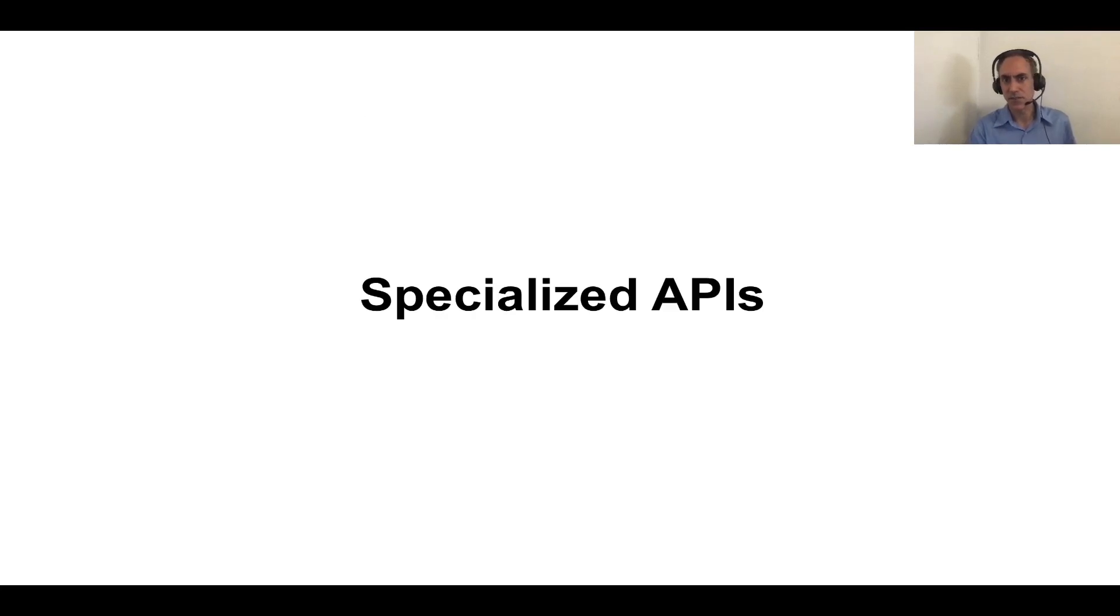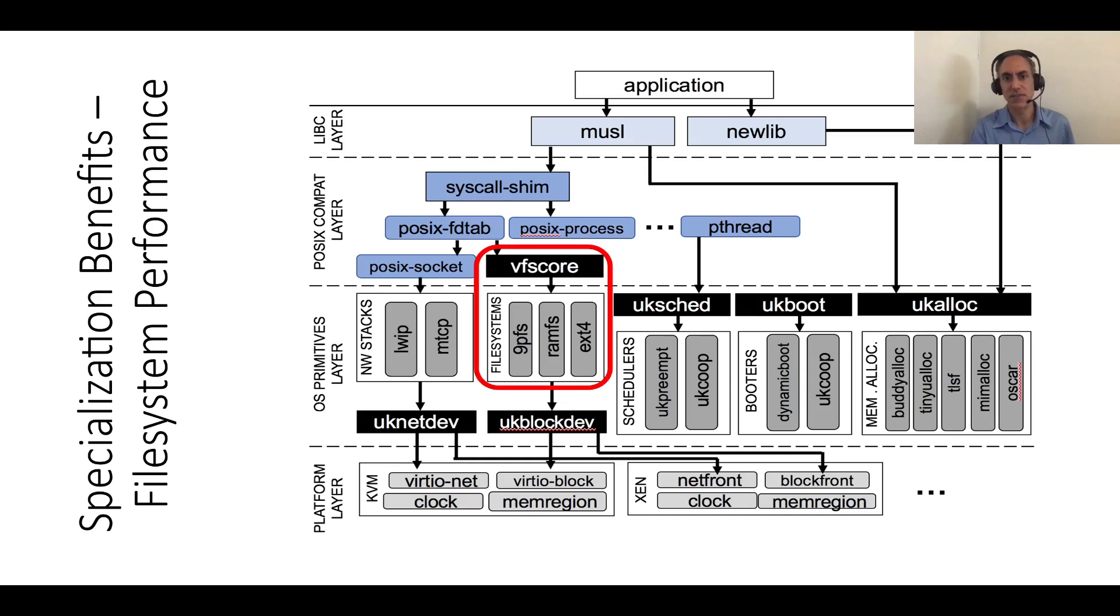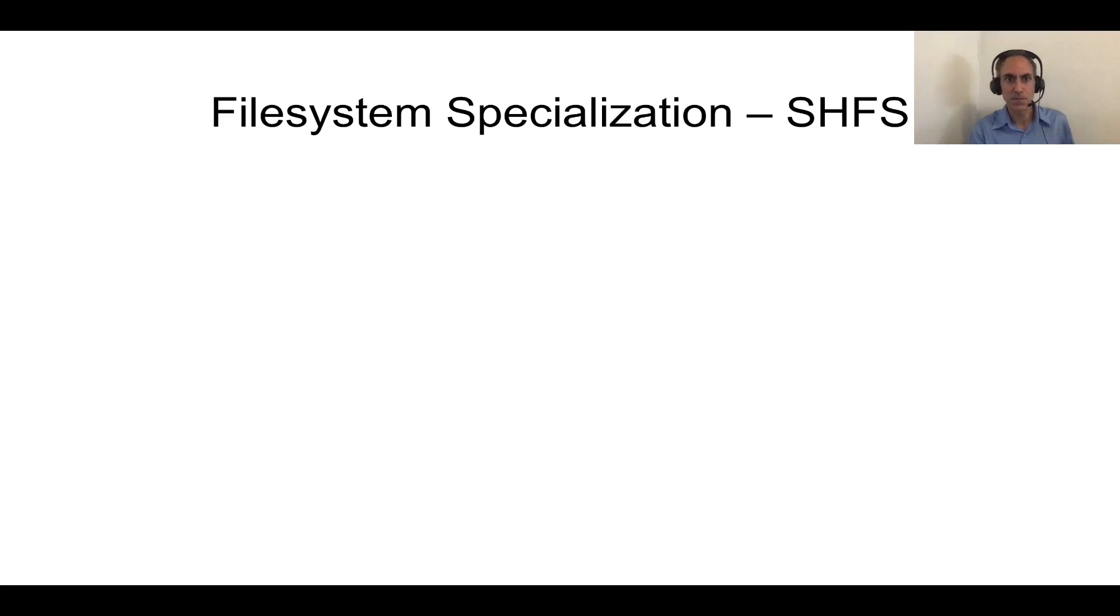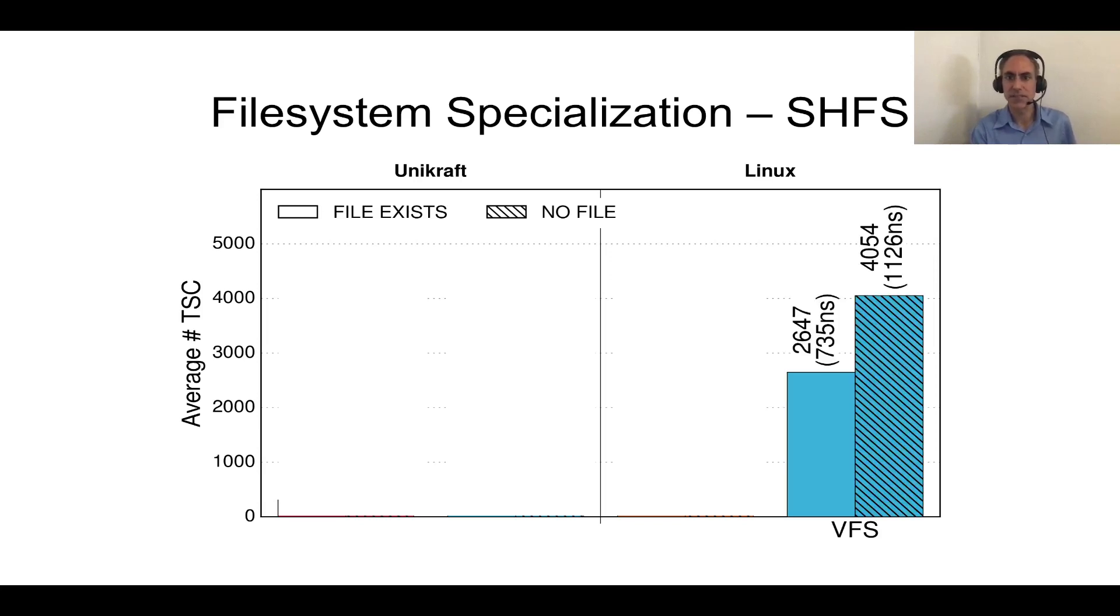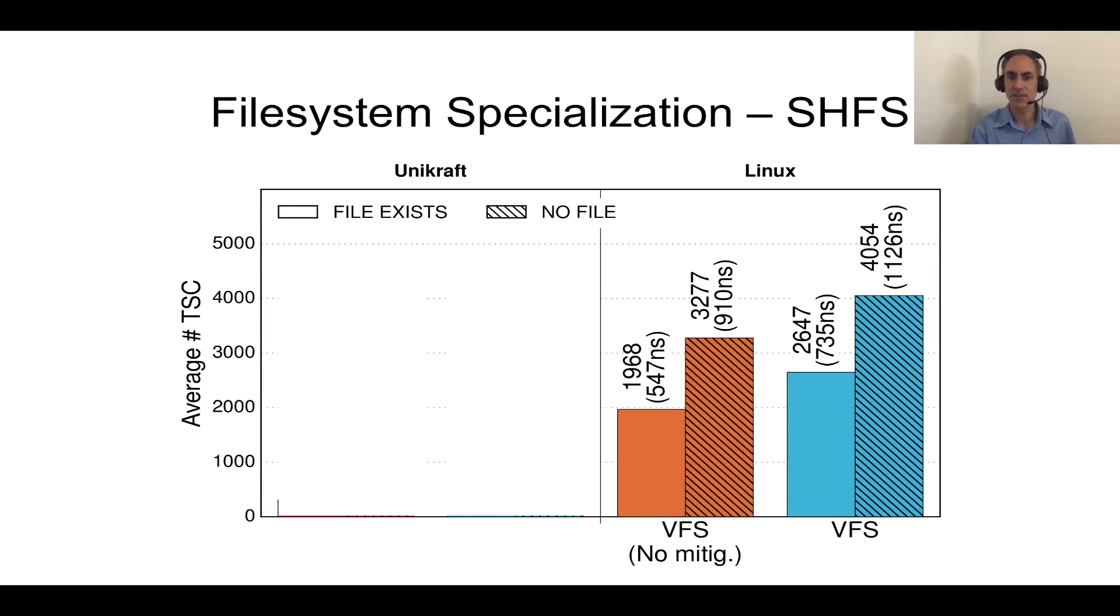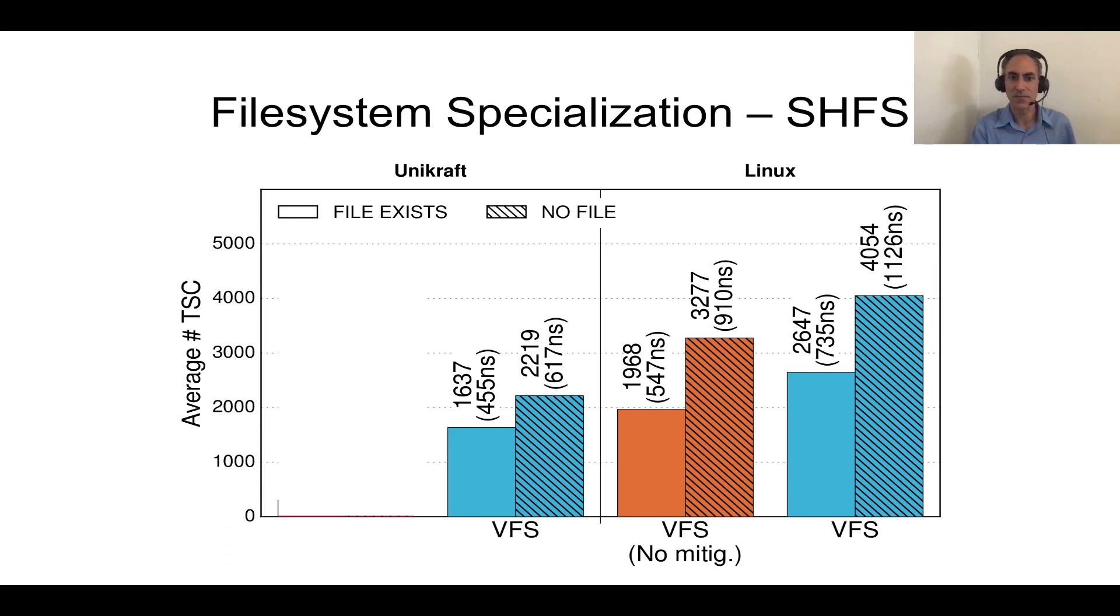Finally, let me give you a little taste of specialized APIs. Imagine in this case that we're operating in the area of file systems, we want to retrieve static files as quickly as possible, and for that we're willing to code a specialized file system. That file system we call SHFS and it's based on a hash table. We're going to compare Unikraft against Linux and we're going to measure in terms of cycles how long it takes to retrieve a file that exists and one that doesn't. As a baseline, Linux VFS takes about 4000 cycles if the file is not there and about 2000 if it is. If we disable mitigations because that affects performance, that goes to about 3000 and 2000. Then on the Unikraft side, if we go through our VFS system, we get about 2000 and 1600, which is about half roughly what the Linux VFS does. But the most interesting bar is when we use SHFS, we bypass VFS and we use a custom file system and perhaps unsurprisingly, then we get an order of magnitude better performance.